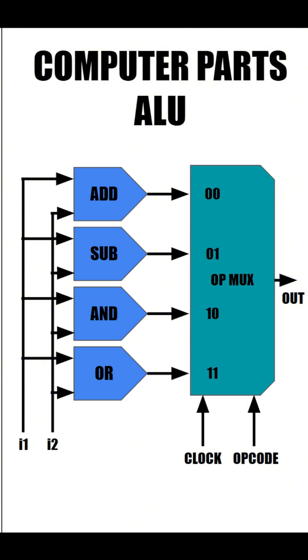Let's do some practice. Let's say input 1 was 1, 1, or 3. Input 2 was 1, 0, aka 2. And our opcode was 0, 1, aka 1. What's going to happen when we pulse the clock?